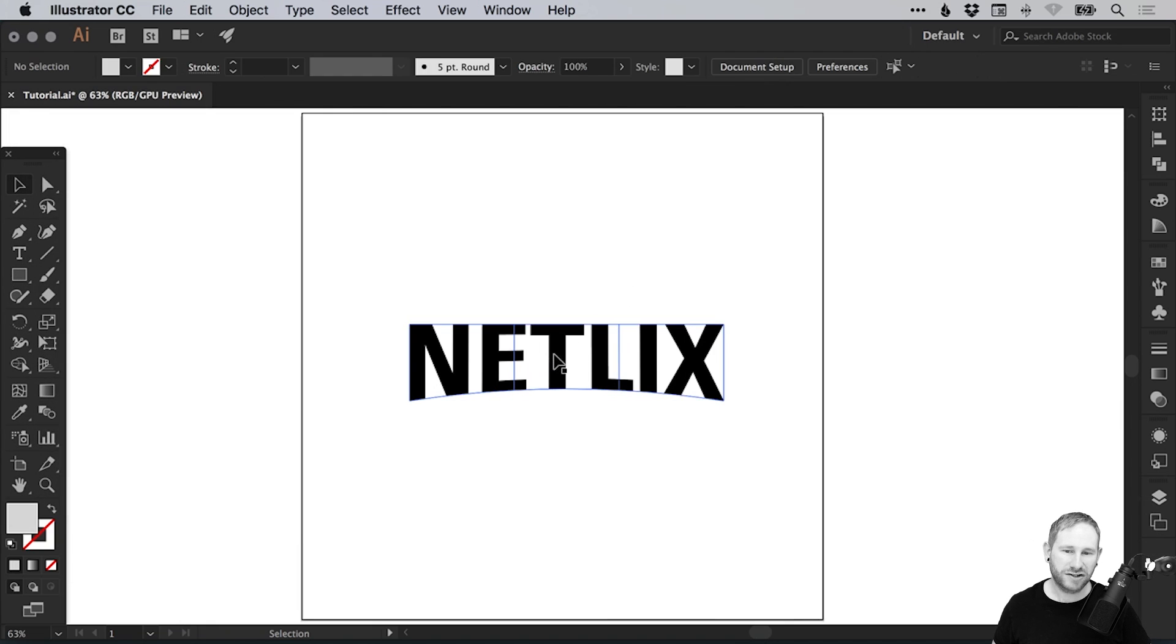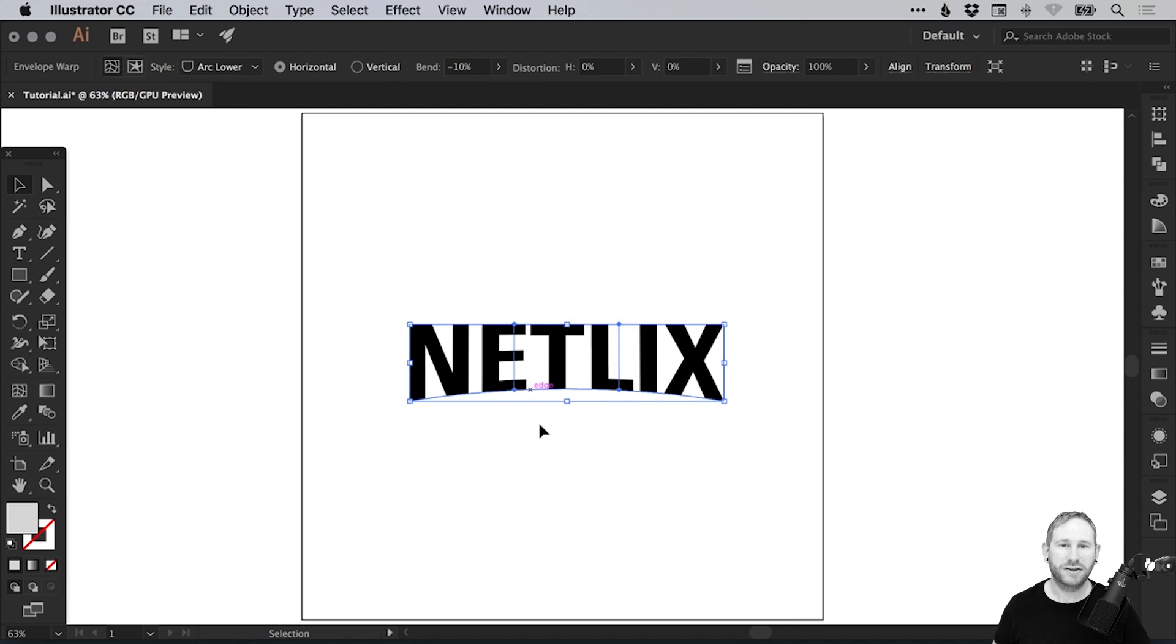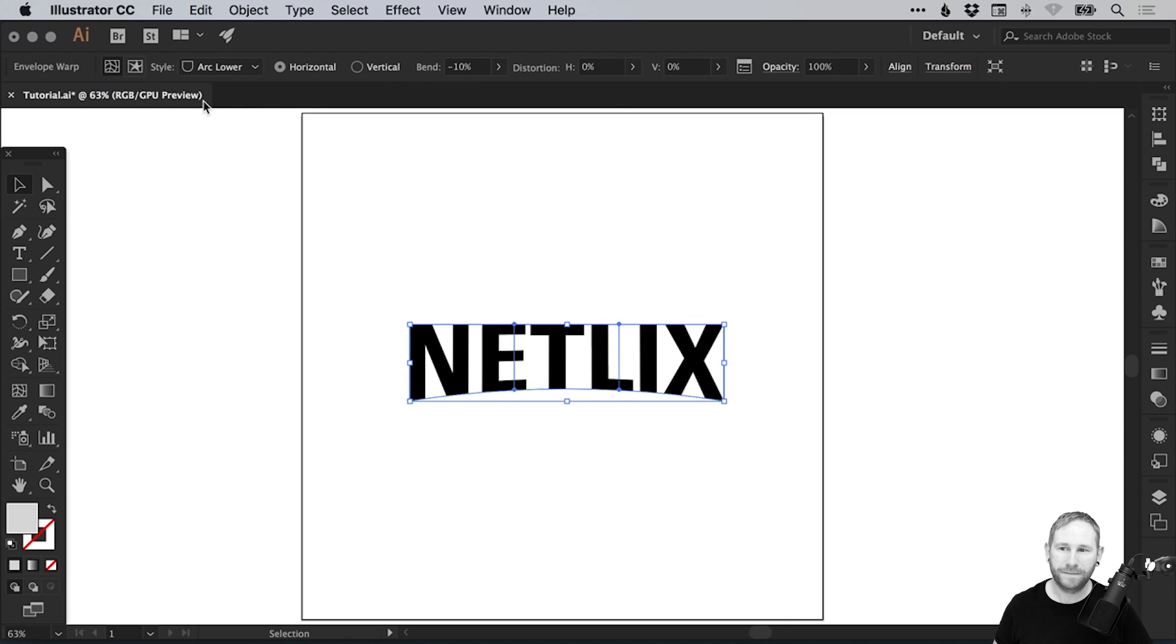To be able to change the color of our text, we need to be able to edit the contents itself. We can double click that or we can go up here, edit contents.